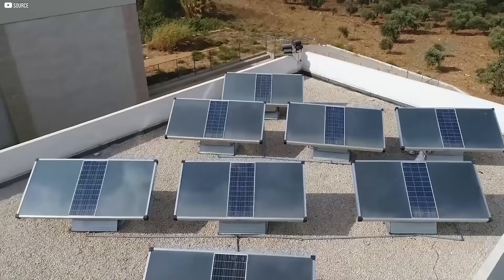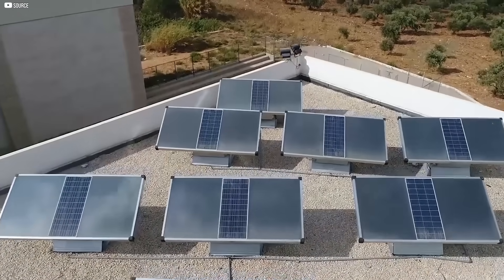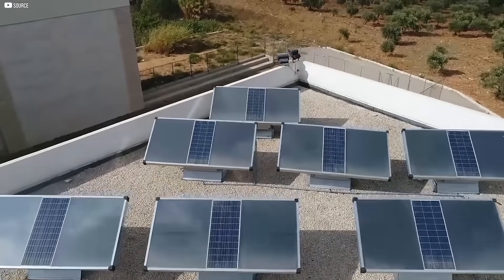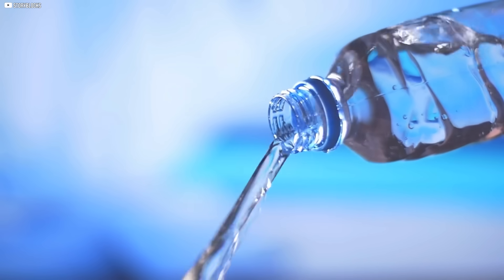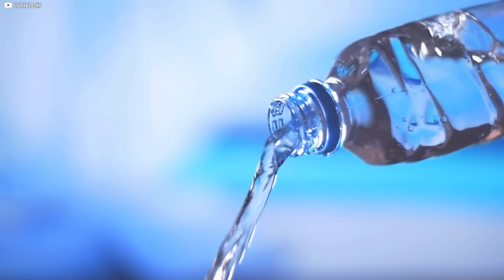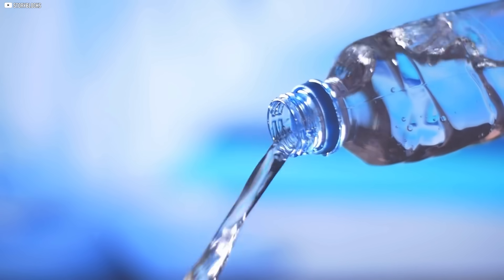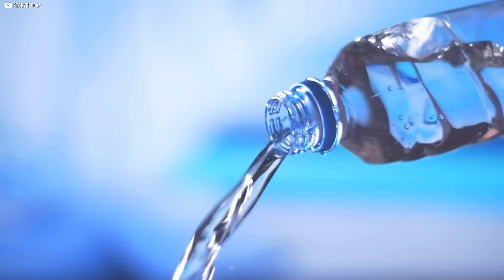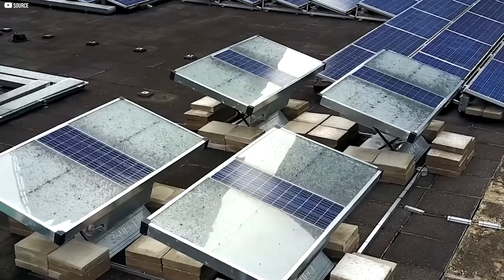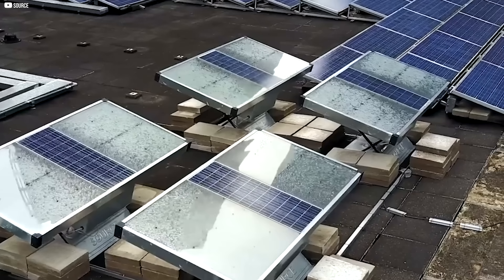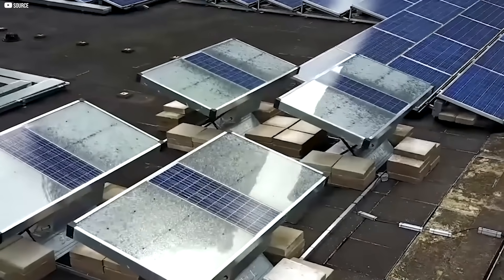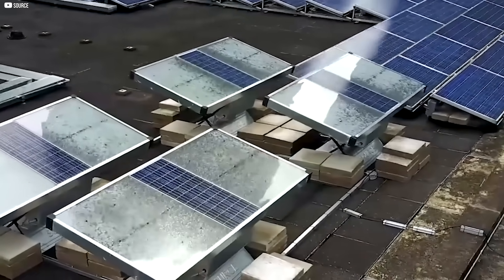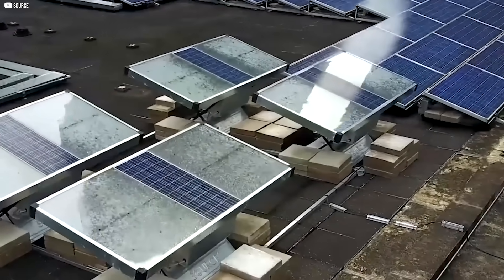This isn't just a product. It's a lifeline. Quiet, clean, and constant. Drawing water where there was none. It feels like magic. But it's science in the service of survival.